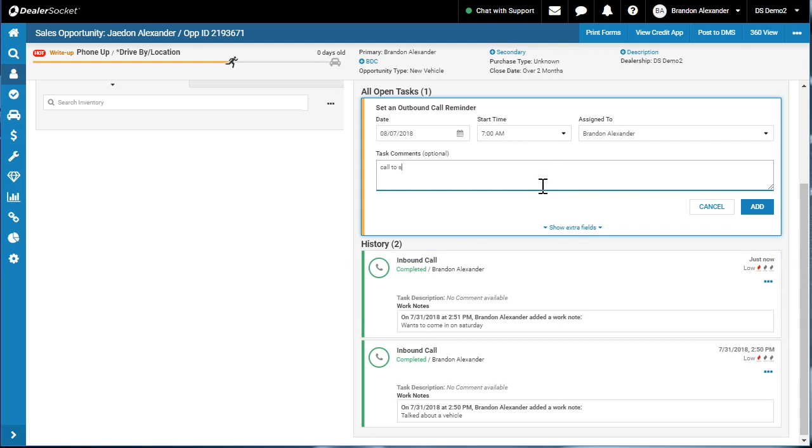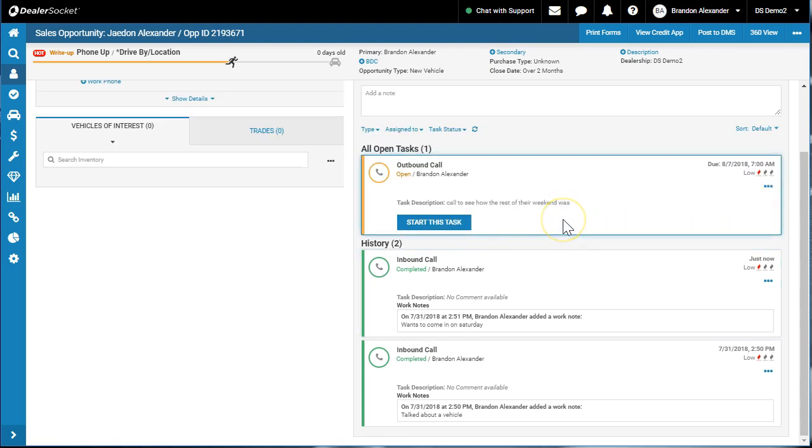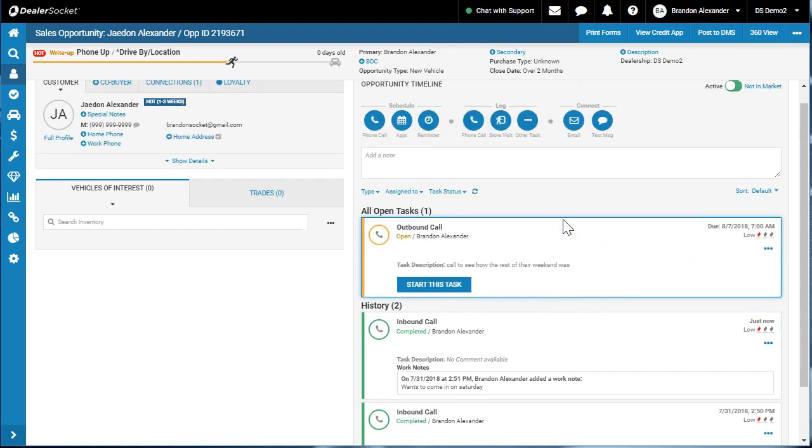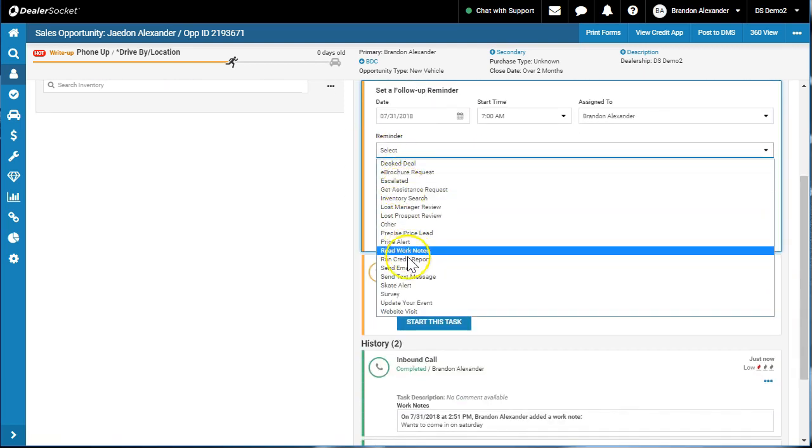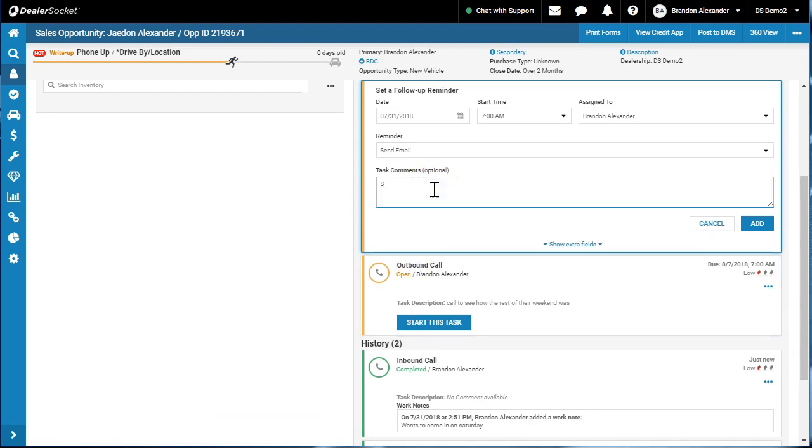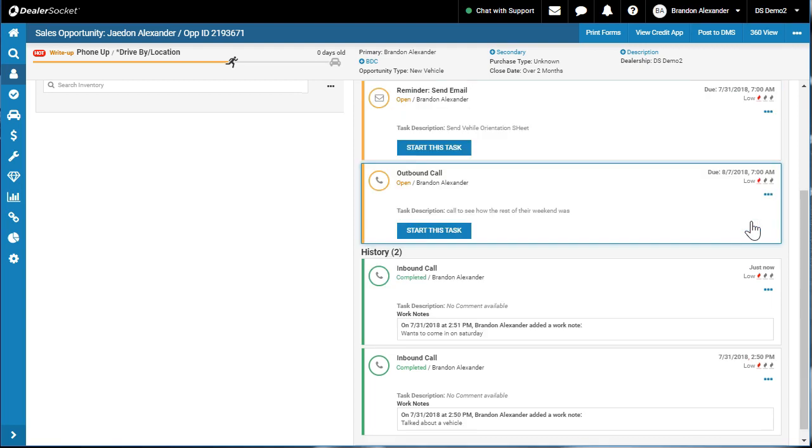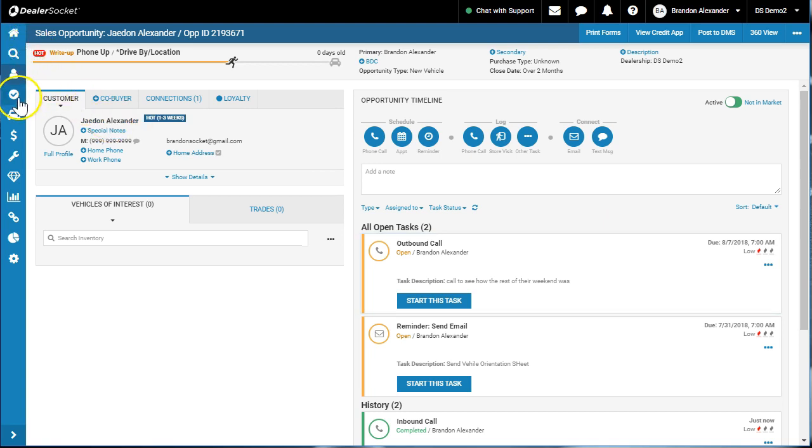Call to see how the rest of their weekend went. So now we've got an outbound phone call, and all we do with this opportunity timeline is we just continue to update it as things happen. I want to schedule a reminder, I'm going to schedule and select the reminder, send email, send vehicle orientation sheet, whatever it is that you do. Again, scheduling activities, creating a workflow. In other videos I talk about task management, you can go check that video out now, but those are going to be in your check mark on your tasks.